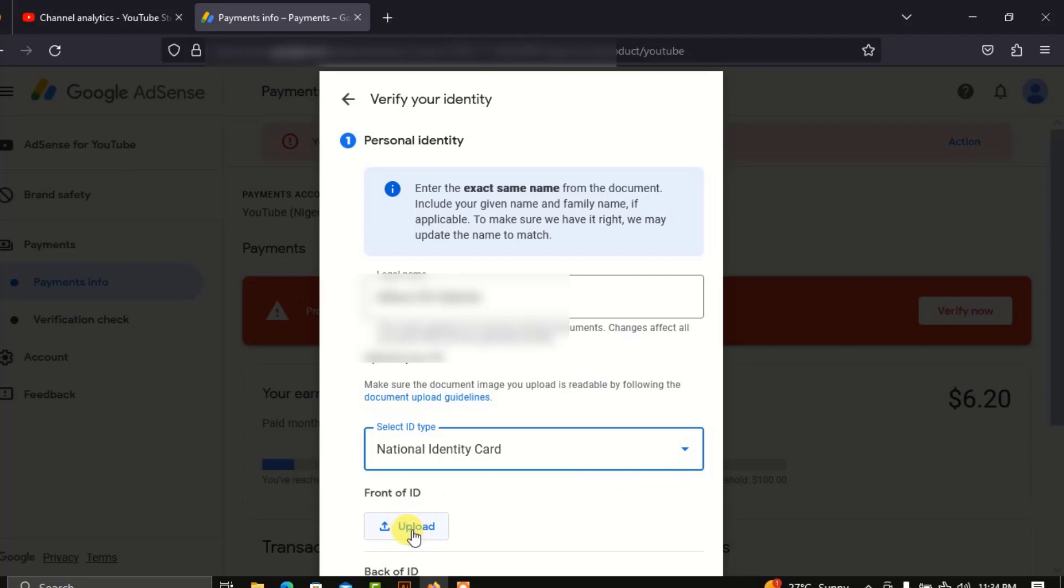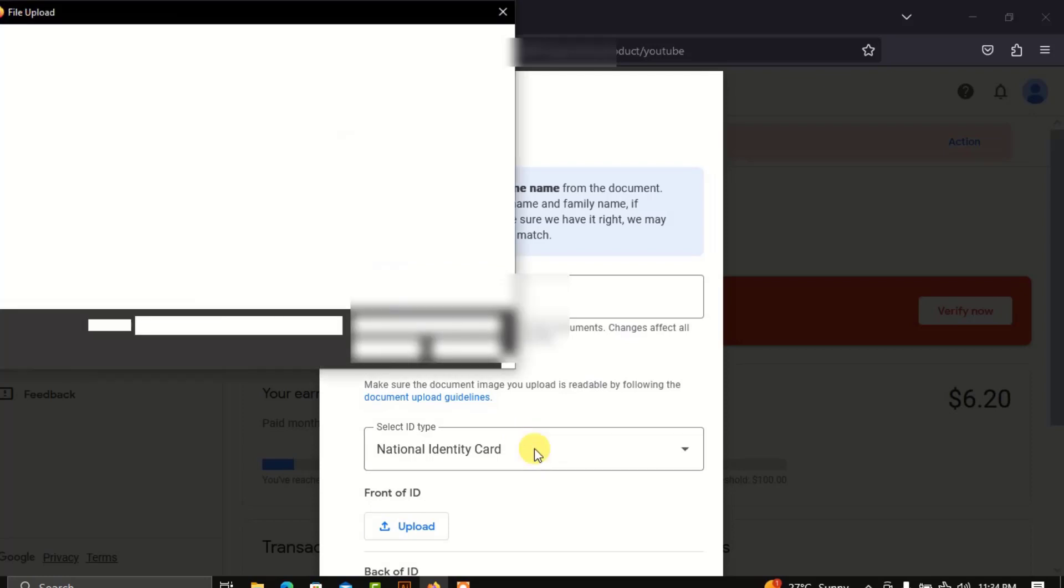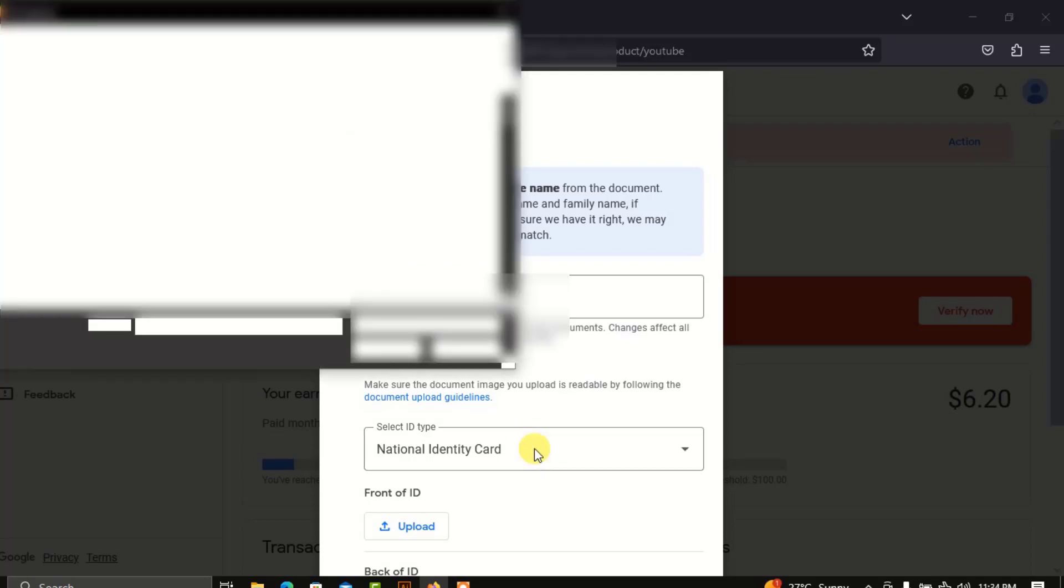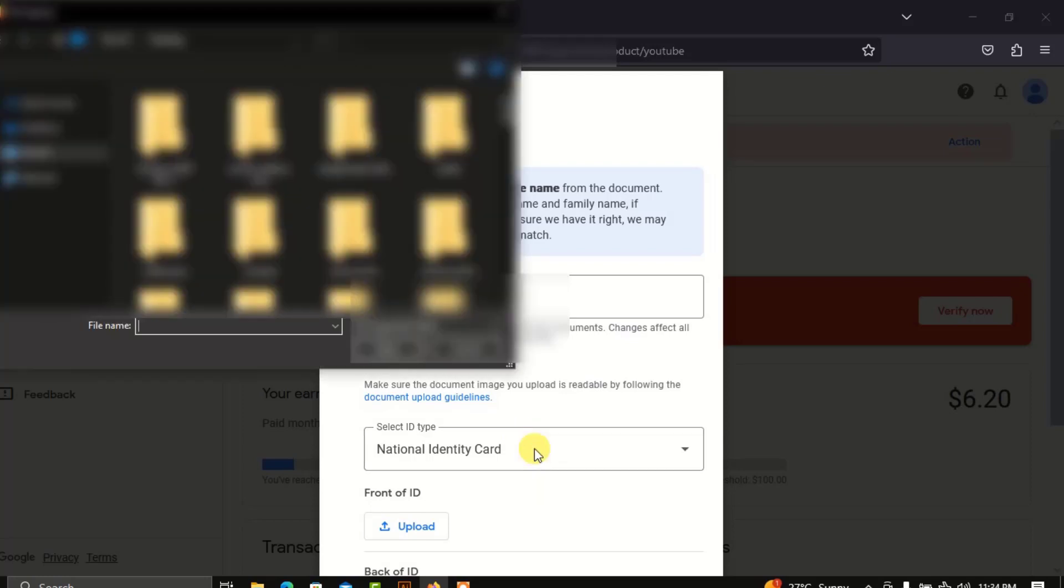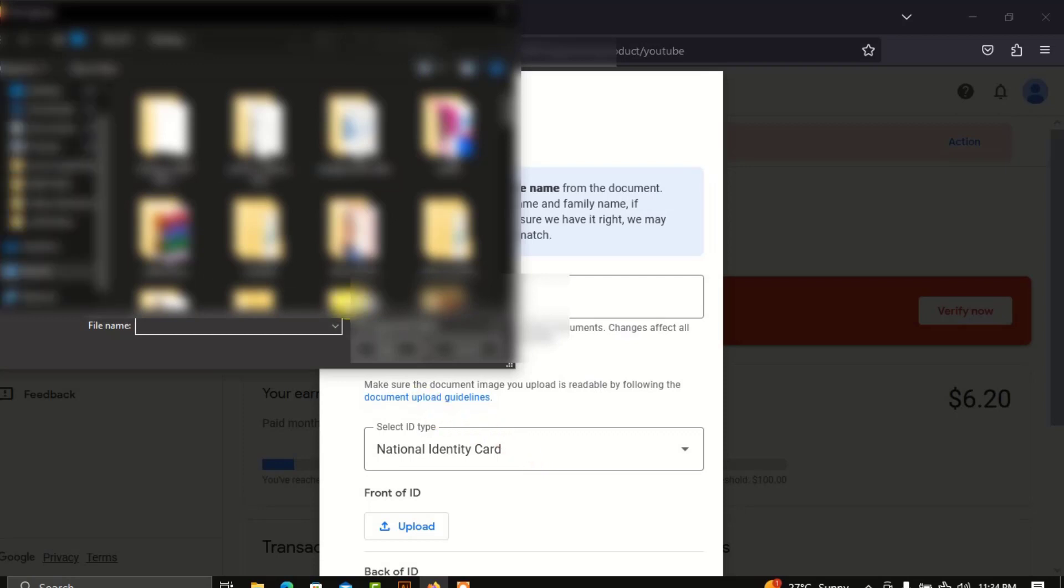You now proceed to upload the front of your ID card. I'll be covering my details for security purposes.